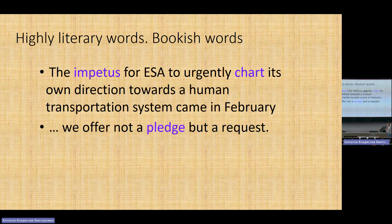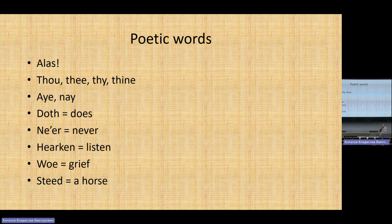From the newspaper: 'The impetus for ESA to urgently chart...' — what is 'impetus'? Impulse, momentum. 'Chart' — начертить, обозначить. 'We offer not a pledge, but a request' — what is 'pledge'? Promise, обещание. These are words which could be considered really literary and bookish. If we go deeper into formal vocabulary, we come to poetic words, just one step away from highly literary words.